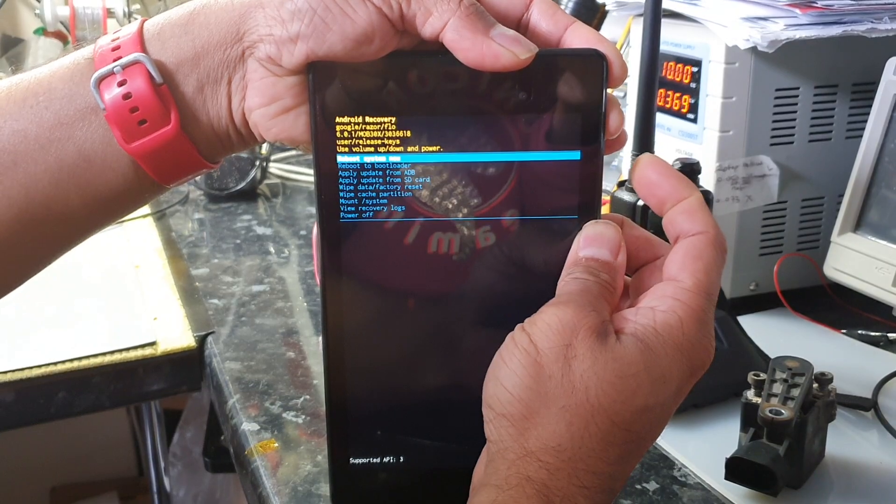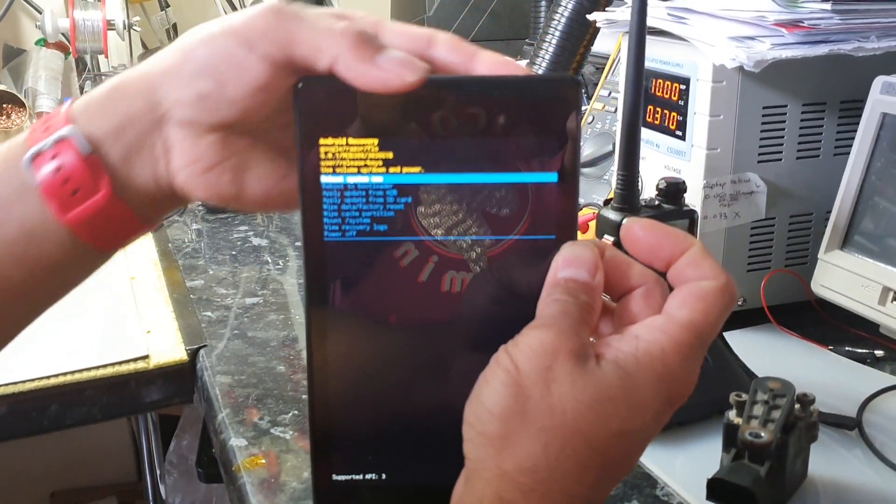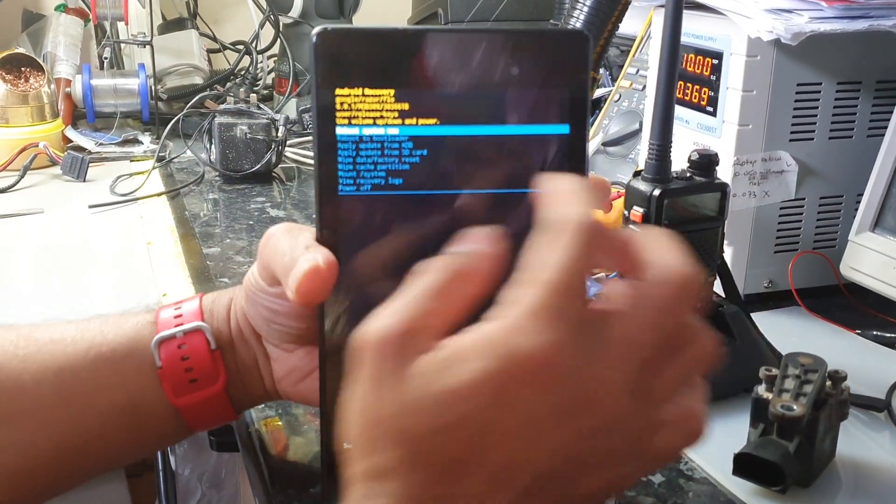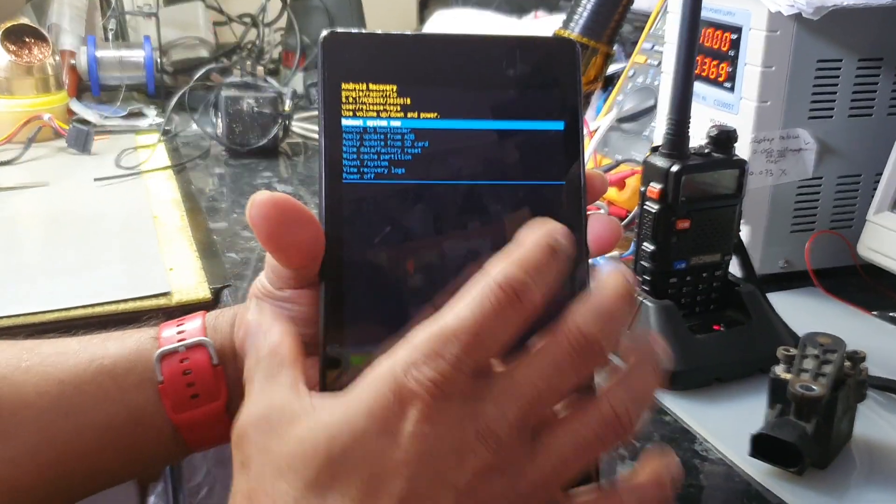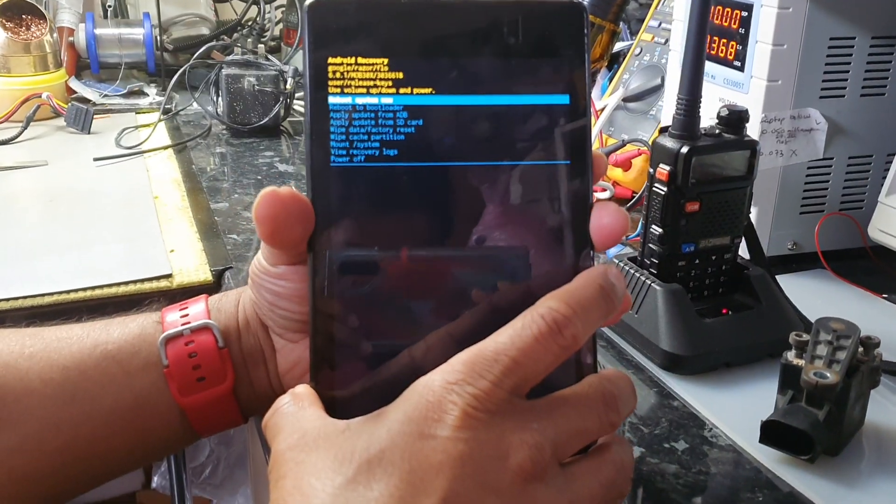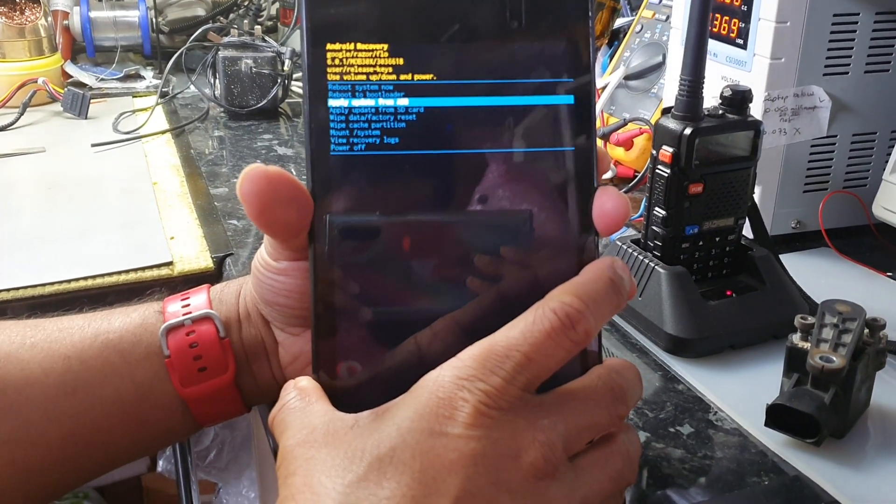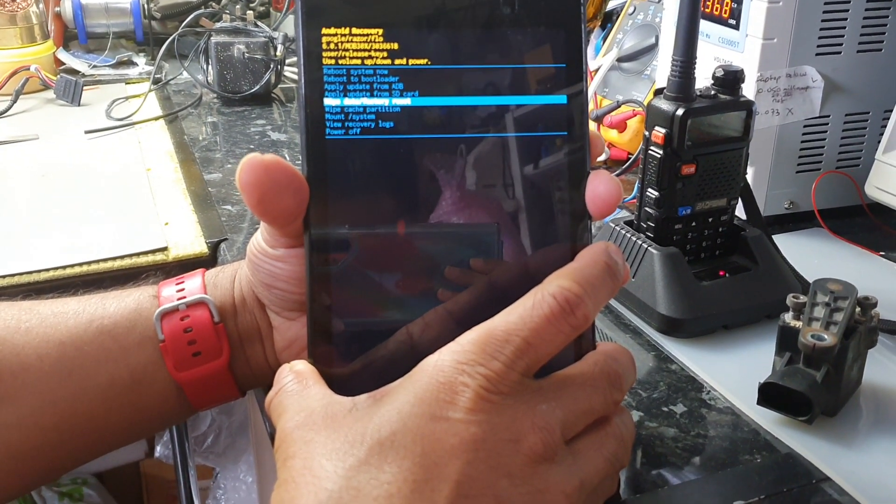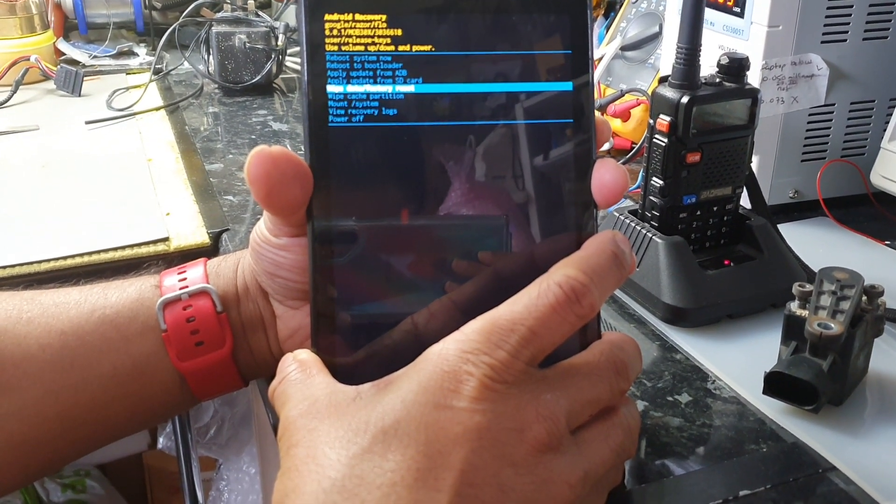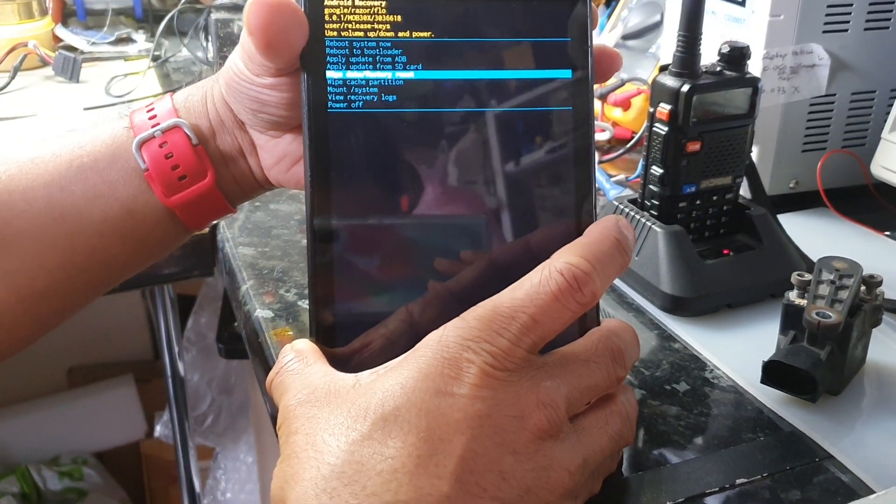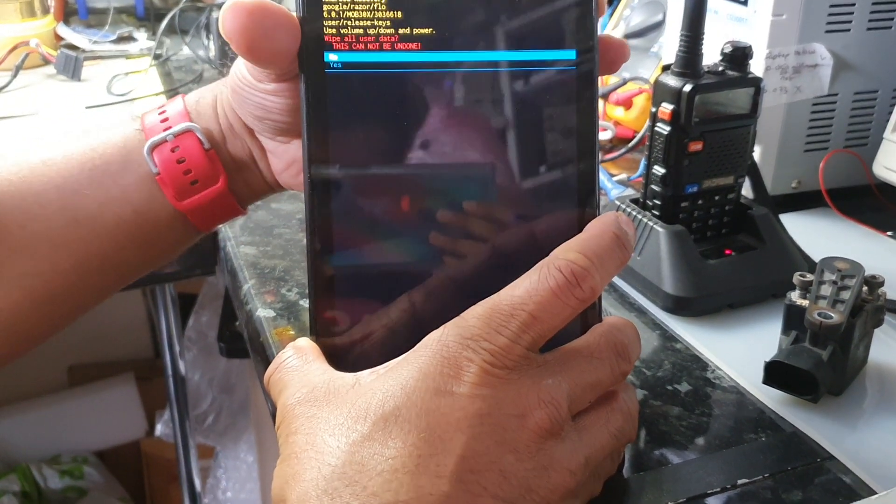And then release those buttons and you'll come to the recovery options. You toggle down with the volume down button to where it says 'wipe factory data', then press the power button.